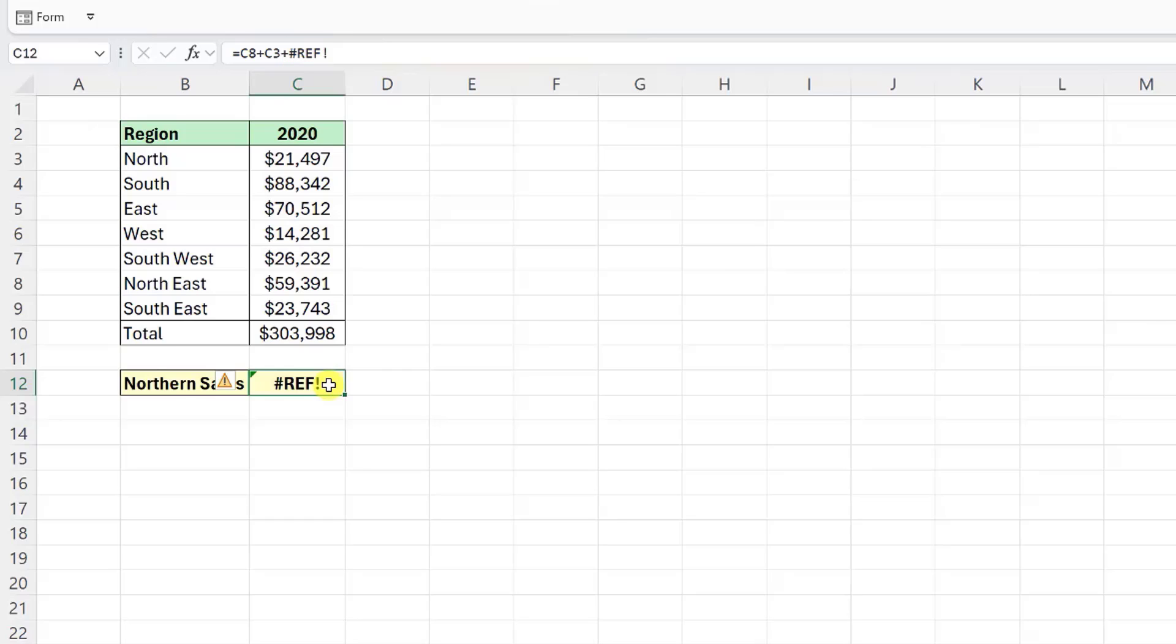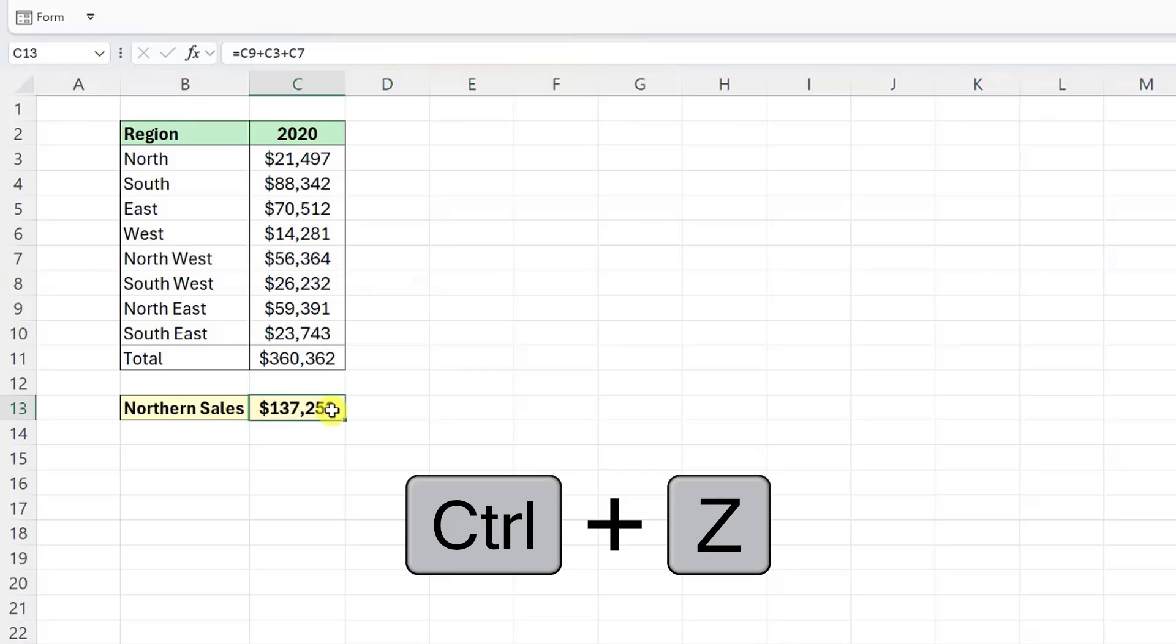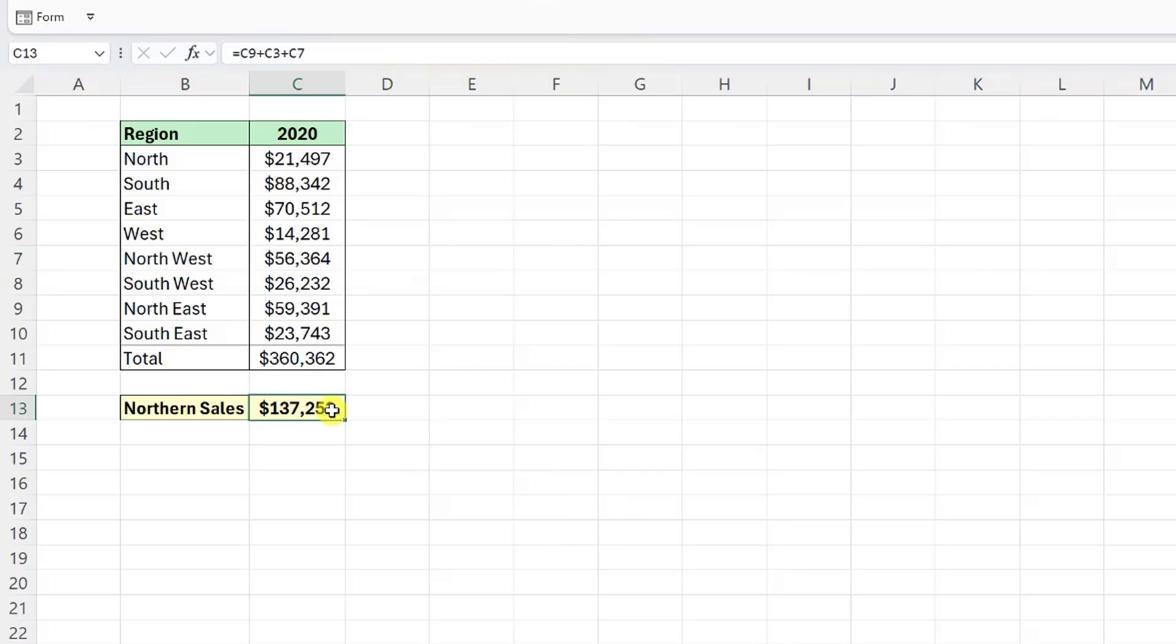To fix this, we need to press Ctrl+Z to undo the delete action and our formula is back safe and sound. If you realize this too late and don't have the option to use Ctrl+Z, you will have to re-enter the cell reference in the formula. To avoid REF errors, be very careful when deleting rows, columns, and cells.